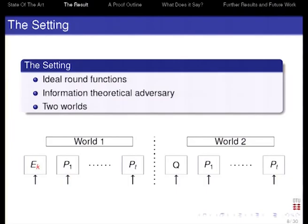We have two worlds. In world one, the adversary has access to the round functions and also their inverses, and can ask queries to evaluate those round functions as well as the encryption oracle — so he has an encryption and decryption oracle. In the second world, we replace the cipher by another random permutation. The adversary has to tell apart which world he is in. That's the setup.